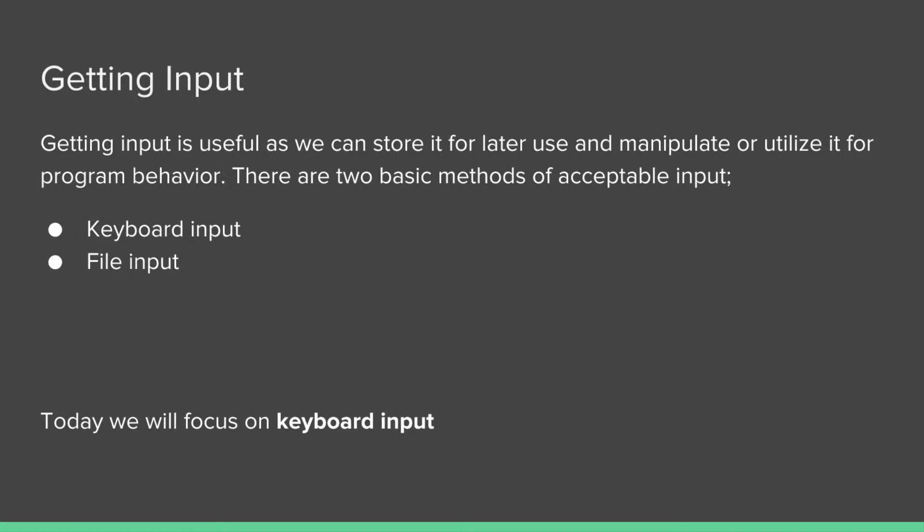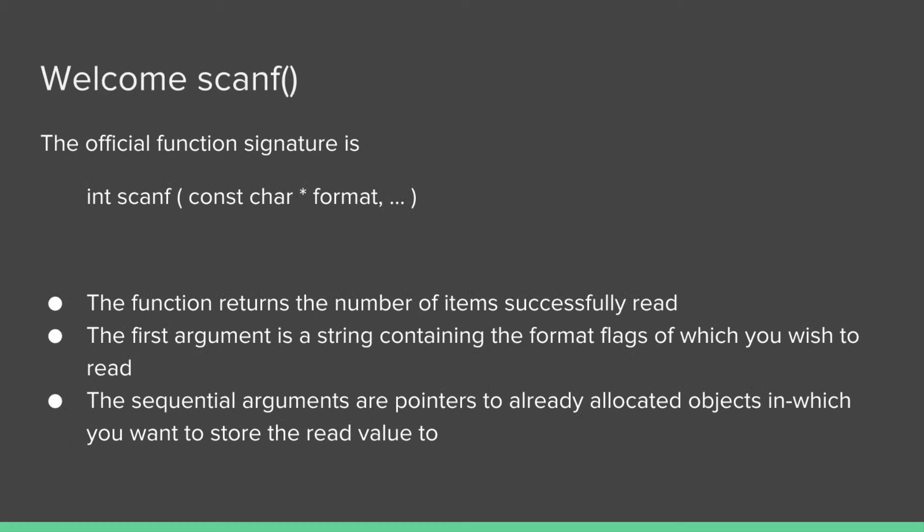So let's get right into it. First of all, getting input is useful because input and output is what most programs are designed to use. They manipulate or utilize the input in some way and spit out some sort of output. There's many methods of getting input with computers, some of the newer ones like voice control, but there's two basic methods of input that are very common in C programs: keyboard input and file input. Today we're going to focus on keyboard input.